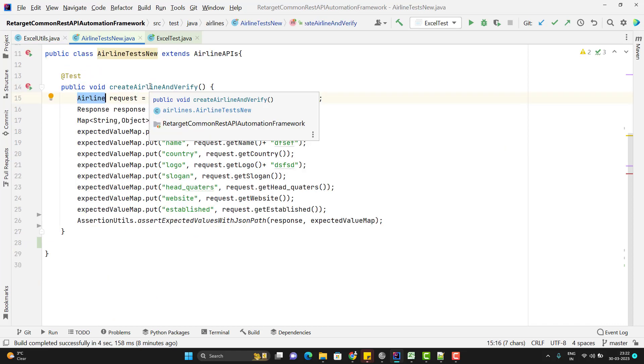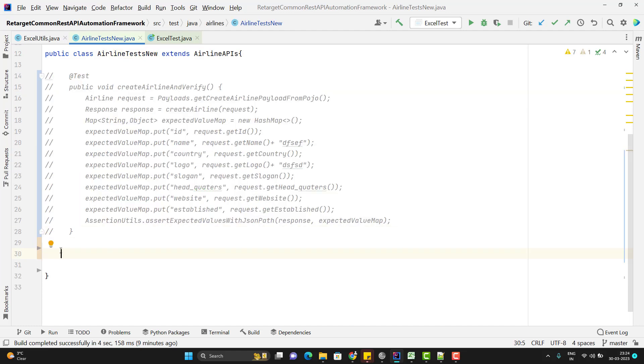This we can achieve with the data provider concept provided by TestNG. So we need to use @DataProvider annotation and we need to create one method which will return the data set and that data set will be passed to the test method. So first step will be create a data provider method.